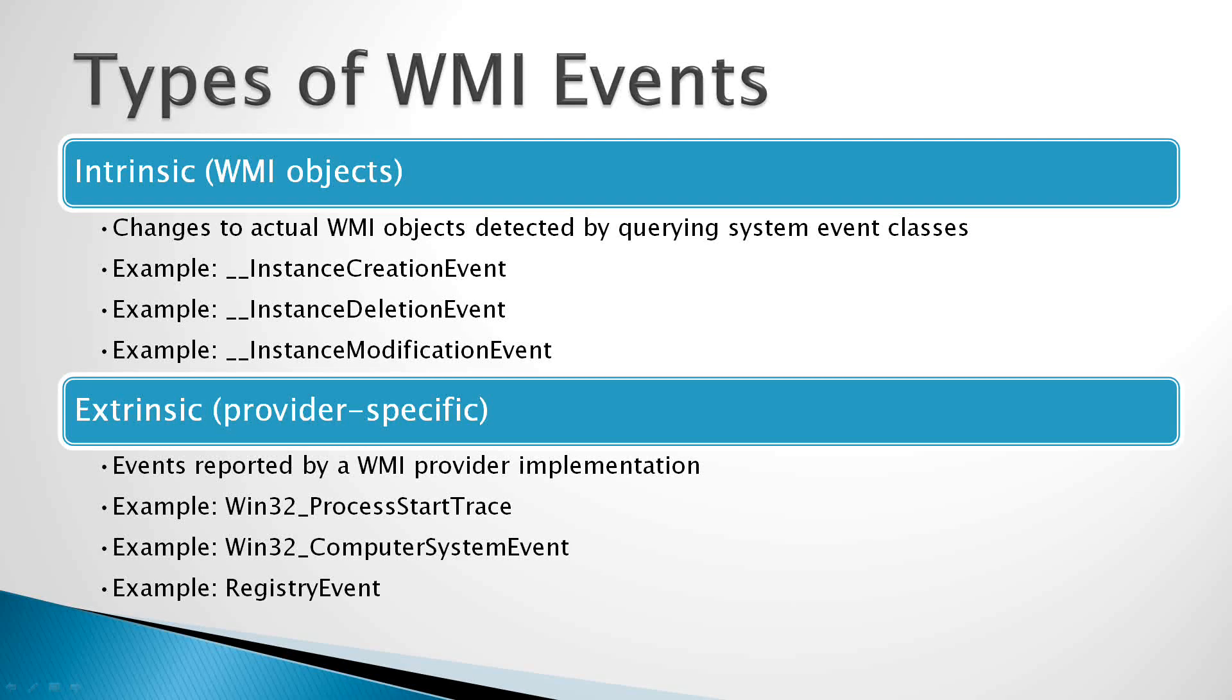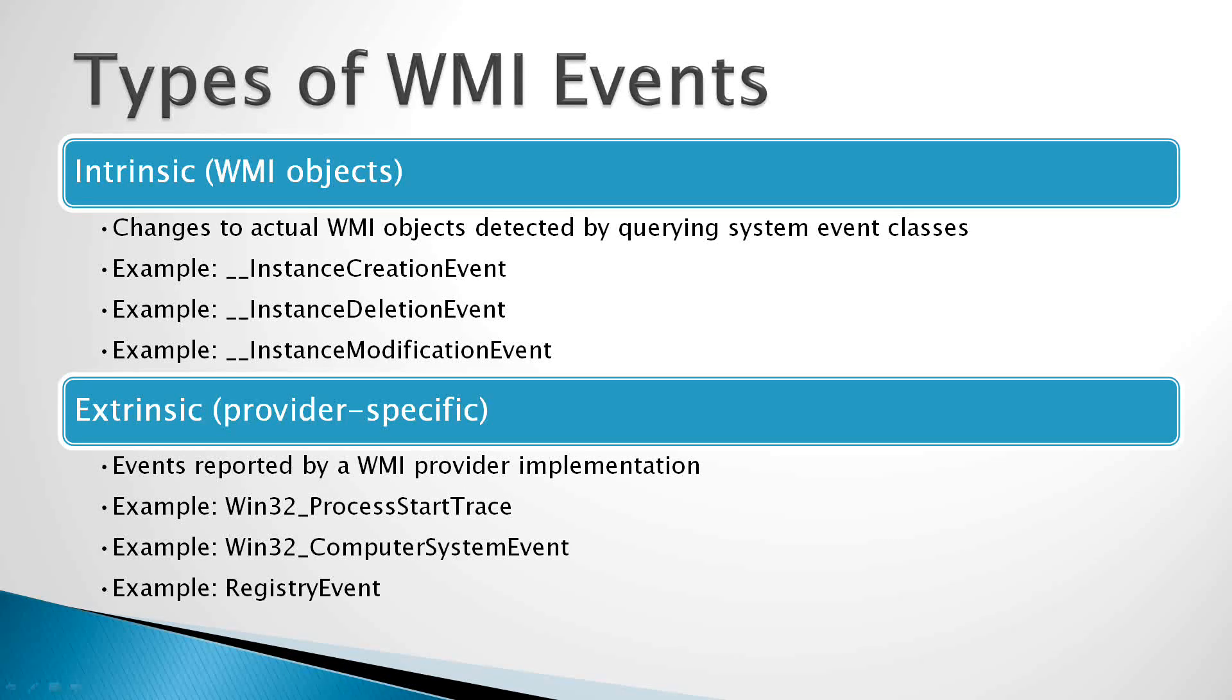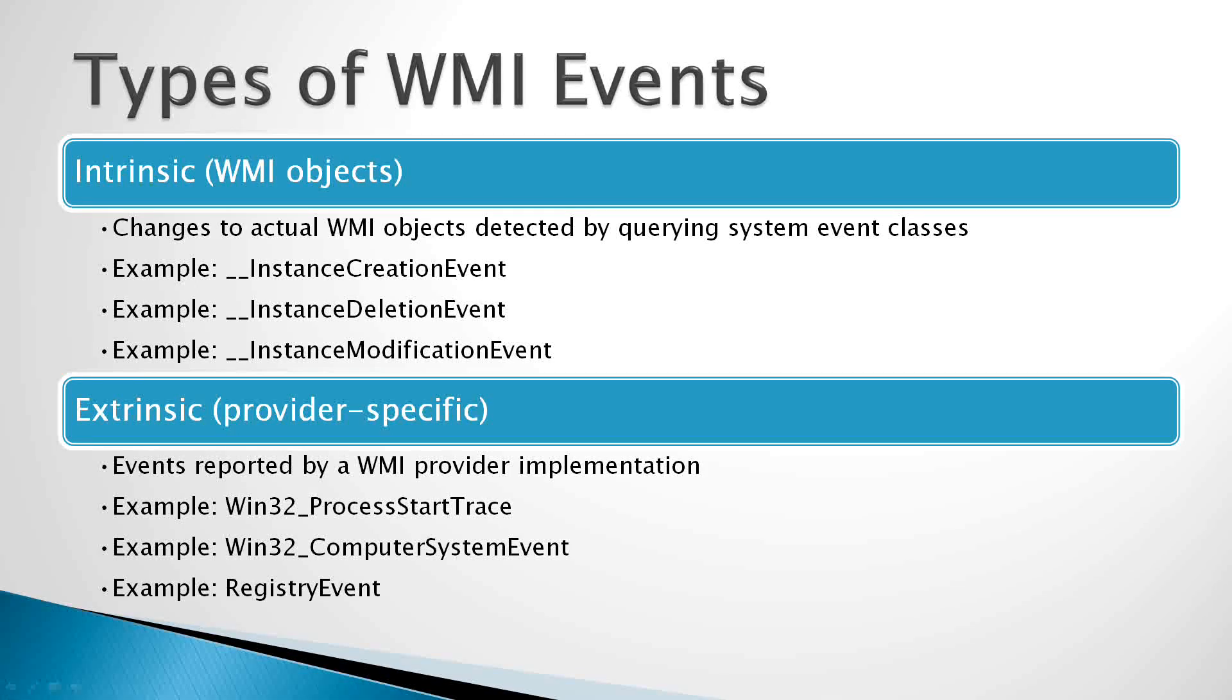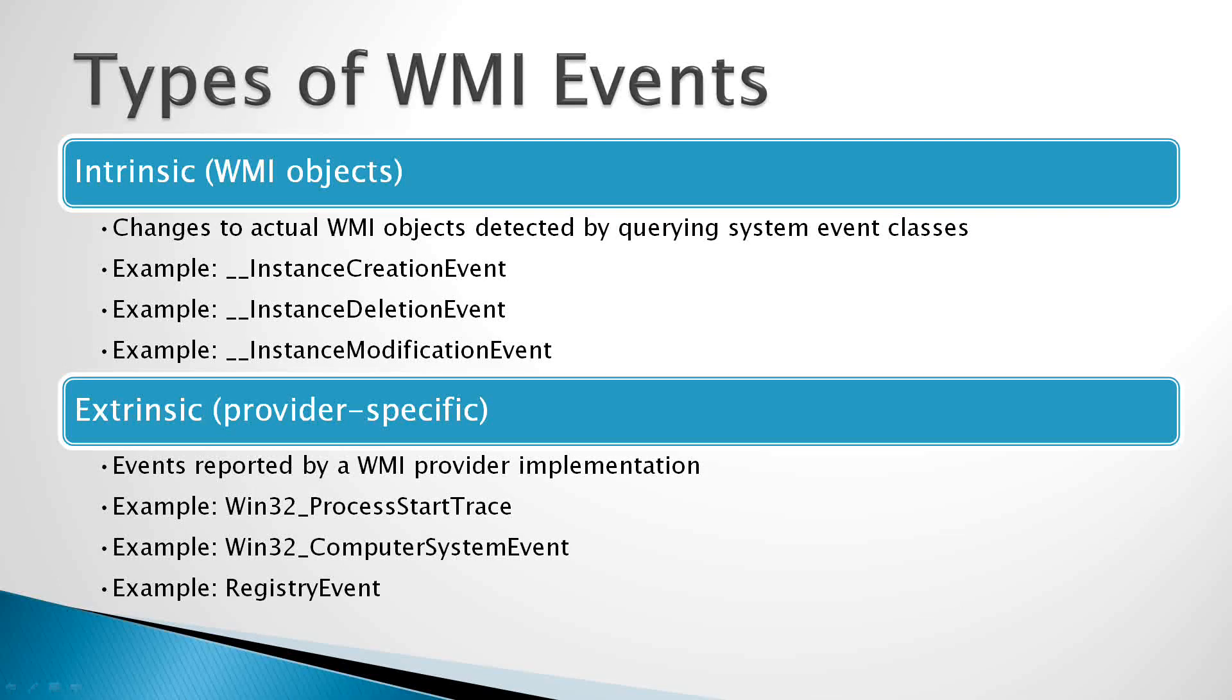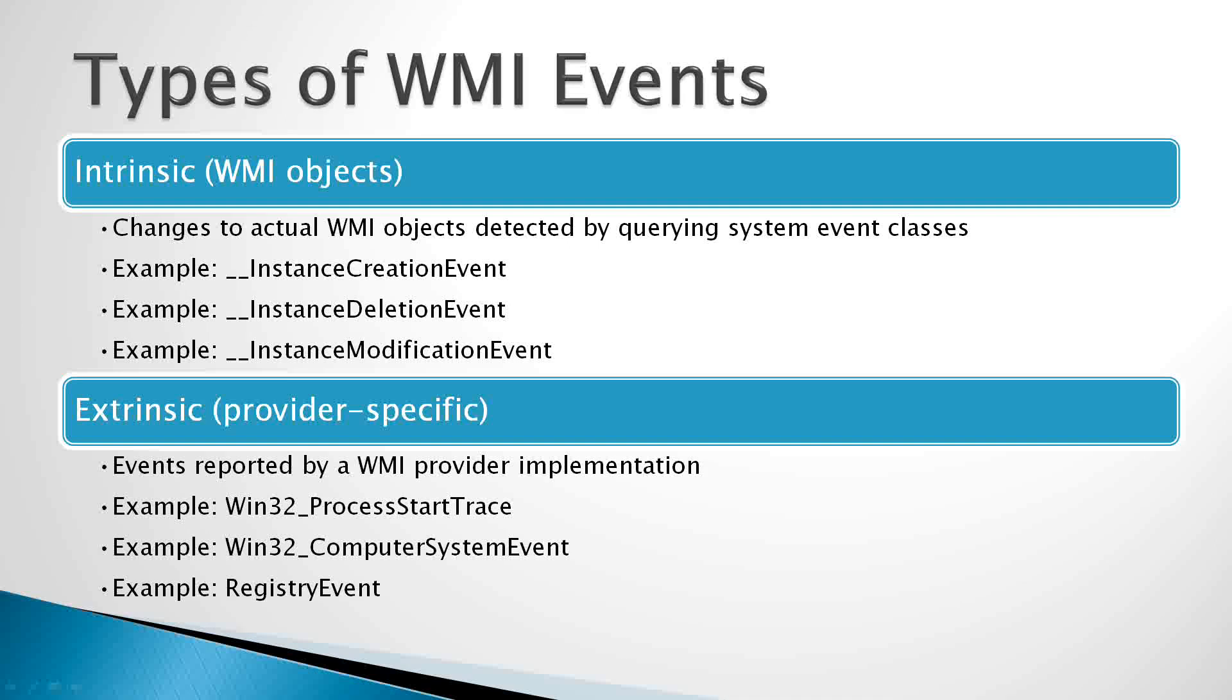Intrinsic Events are WMI events that represent changes to actual WMI objects. For example, this could include the creation of a new process, the Win32 process class. This could include the termination or deletion of a Win32 process object. It could include the creation or deletion or modification of a print job object. So all these are examples of changes to actual WMI objects that exist inside the SIM repository.